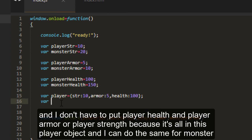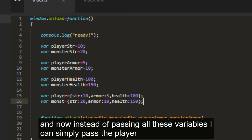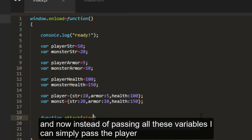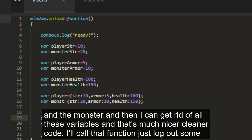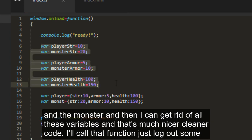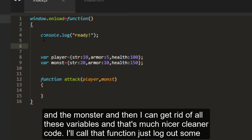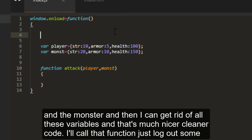I can do the same for monster. And now instead of passing all these variables, I can simply pass the player and the monster. And then I can get rid of all these variables. That's much nicer, cleaner code.